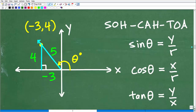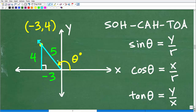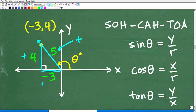Now we have a right triangle with sides negative 3, 4, and 5. The signs matter — you can see the y value is positive and x is negative 3. r is always positive as the hypotenuse, but your x and y values can be positive or negative. You need to include those signs. You can't just call this a 3-4-5 right triangle — it's negative 3, 4, and 5.